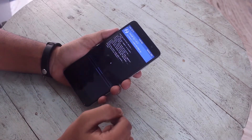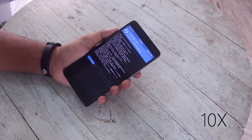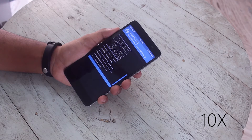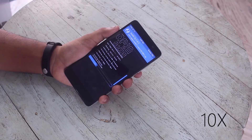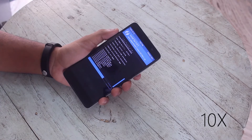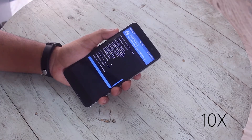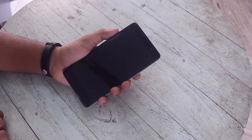I will speed things up to save you some time. Once the ROM flashing is completed, hit Reboot System and wait for the ROM to boot.